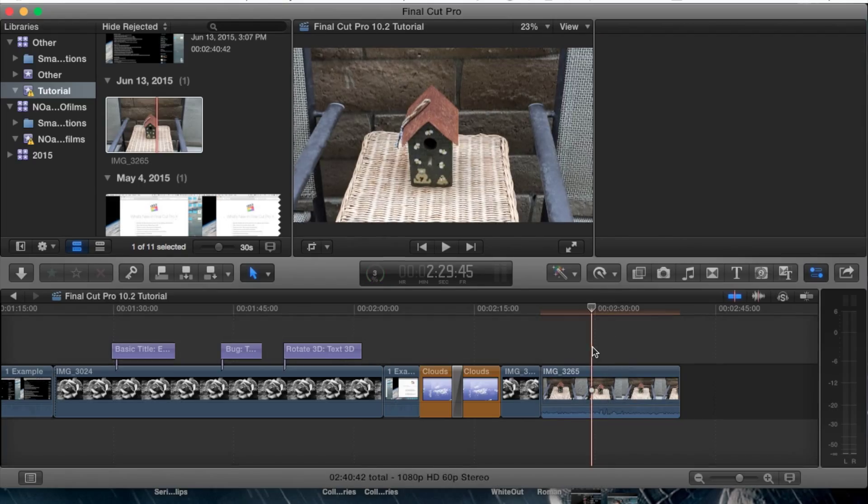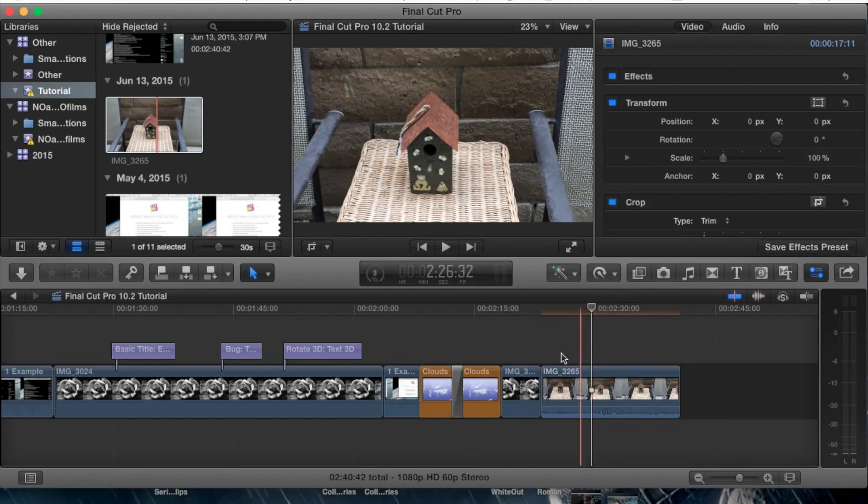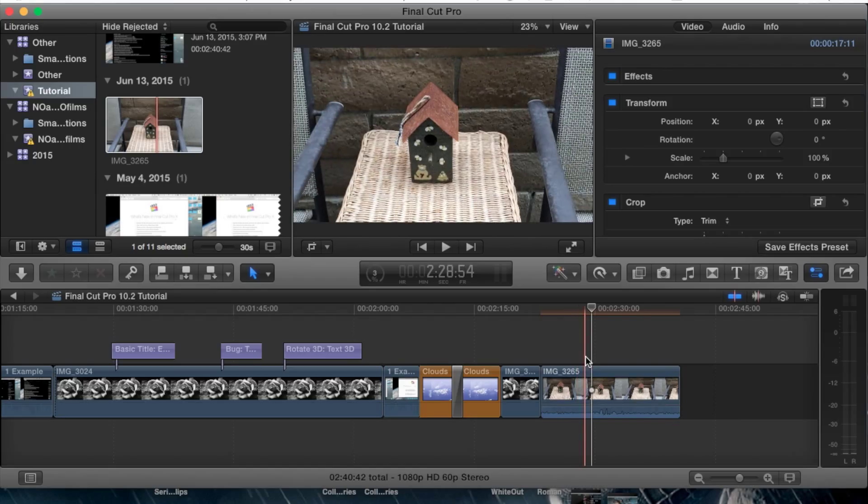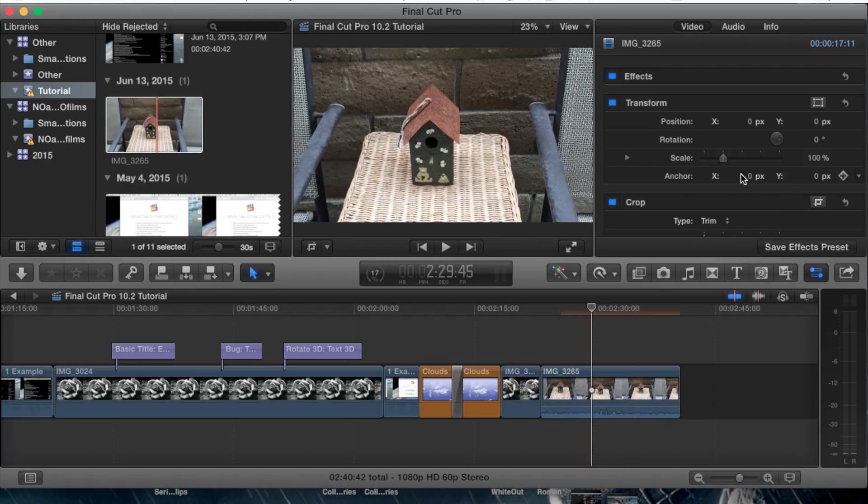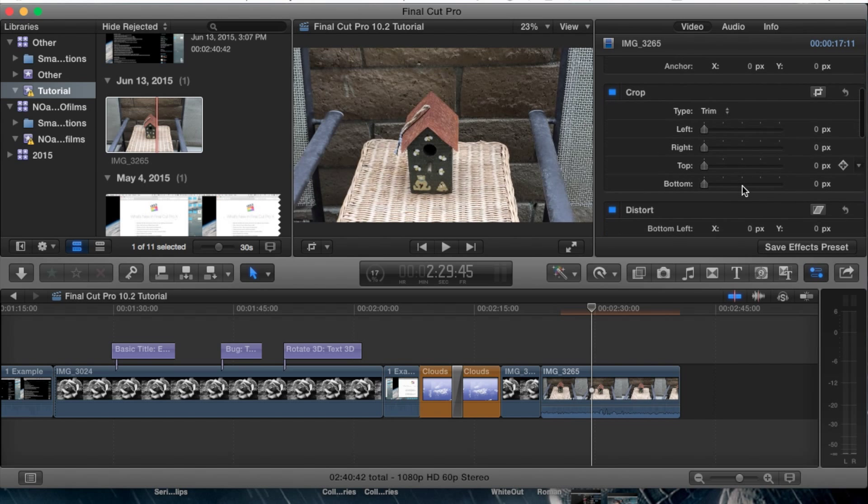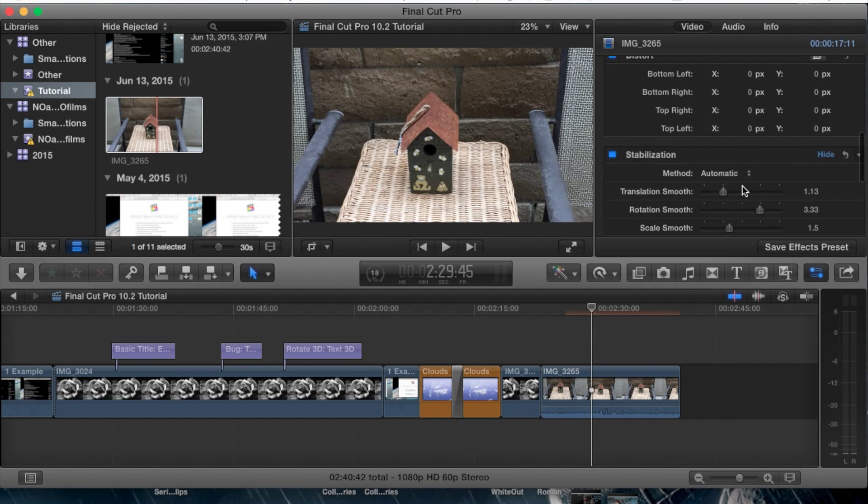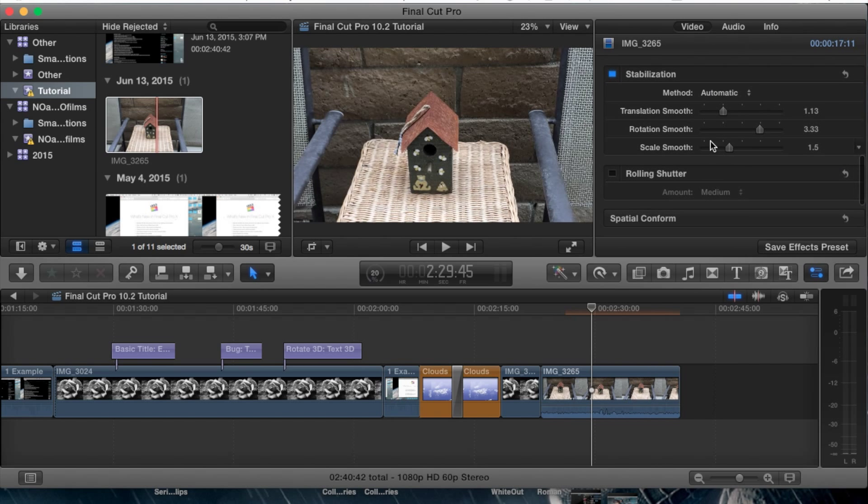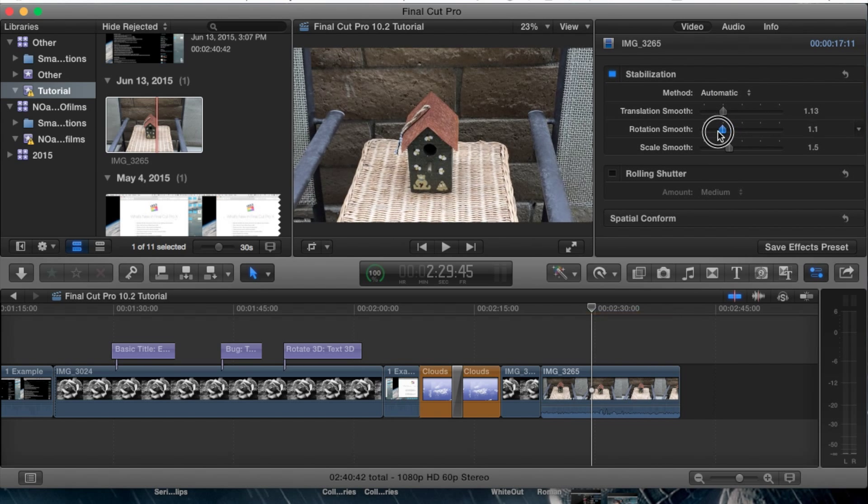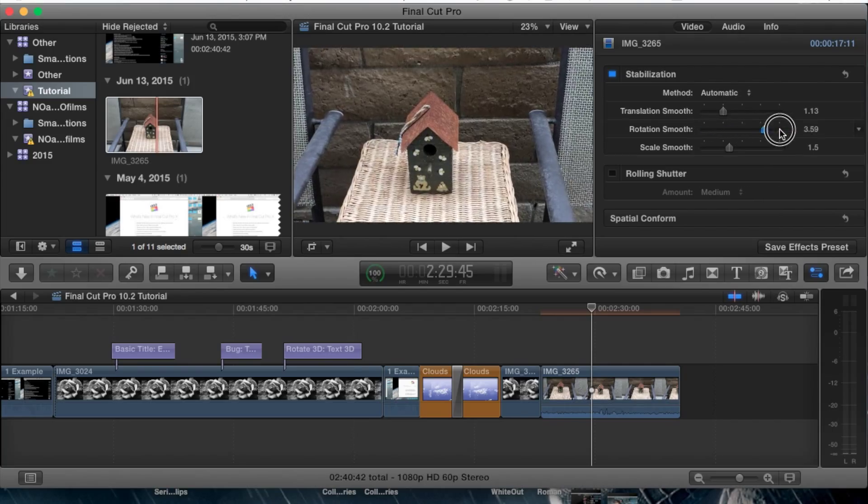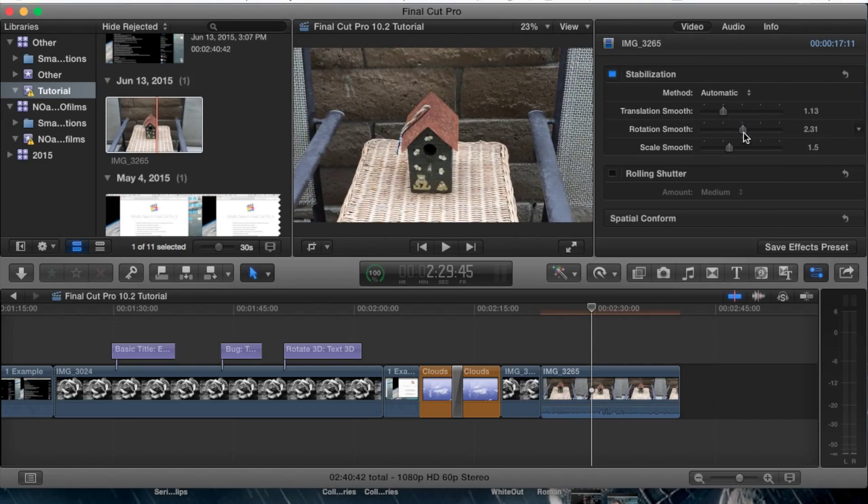For example, let's say you recorded something and you were tilting more than anything, or you were shaking side to side and going up and down, not too much or anything. You might want to adjust the rotation smooth here just to change that up a little bit.